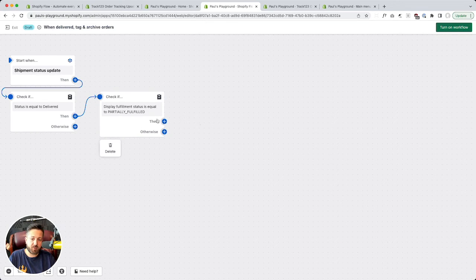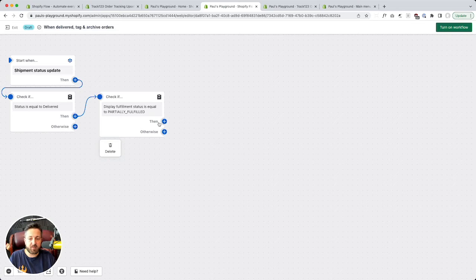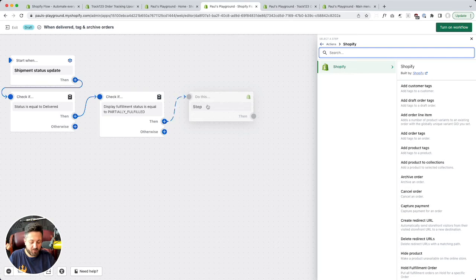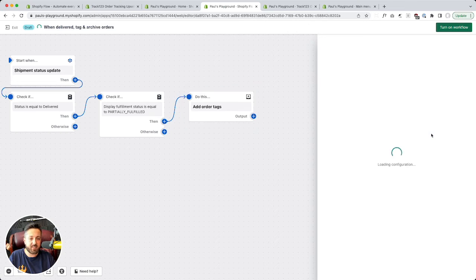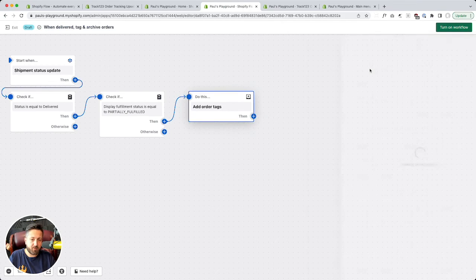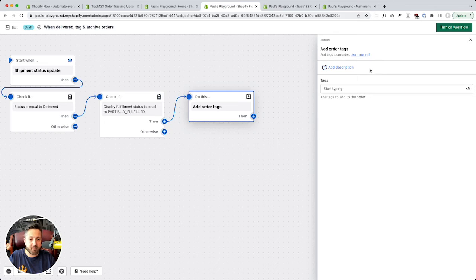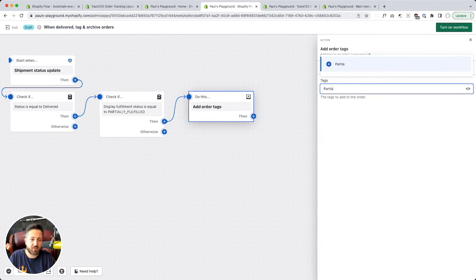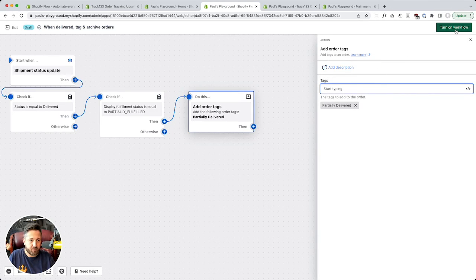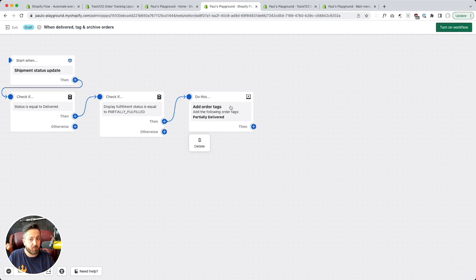Now that we've got that far, here's where this becomes a branch — then or otherwise. We're going to take care of the case where an item is delivered but the order is still partially fulfilled. In that case, let's just add an order tag. We're not going to archive the order, but we are going to tag it. I like tags a lot for filtering in the Shopify admin, so our tag is going to be 'partially delivered.' There we go.